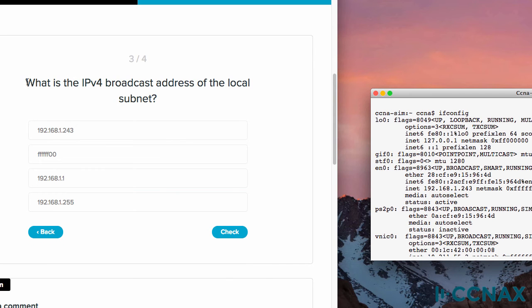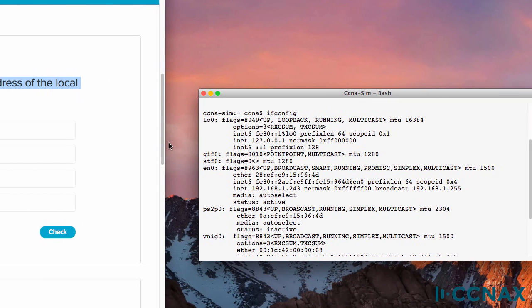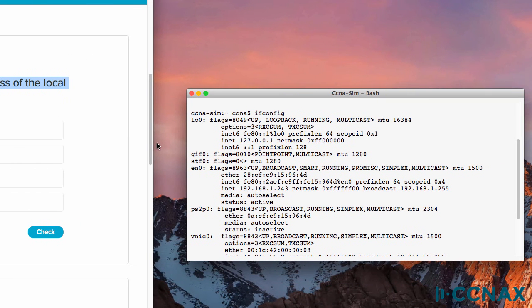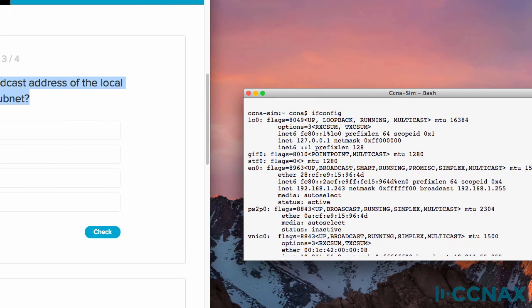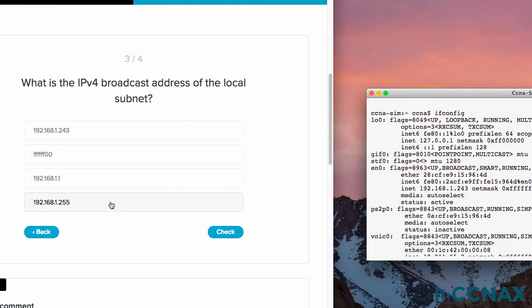Question three. What is the IPv4 broadcast address of the local subnet? Do you know the answer? Notice here, broadcast 192.168.1.255. So I would say that is the answer. And that's correct.